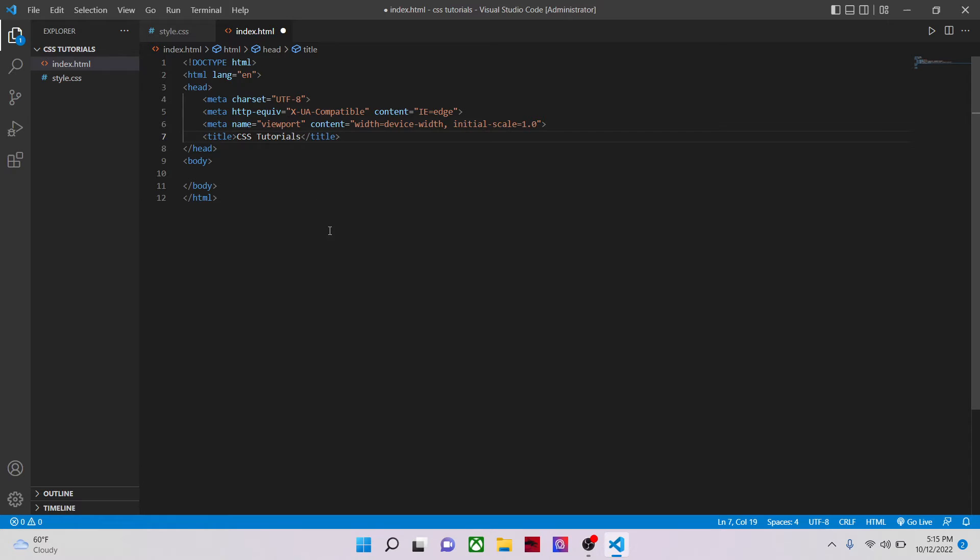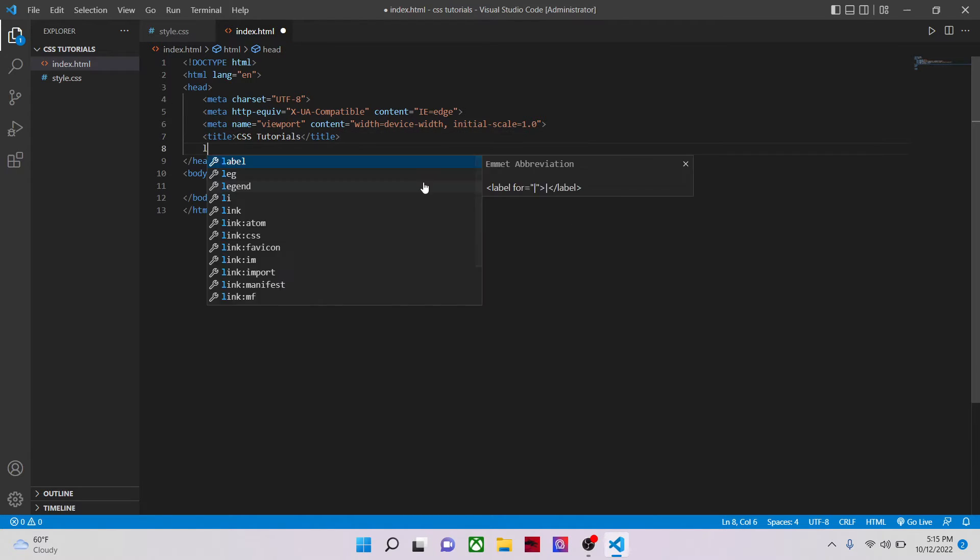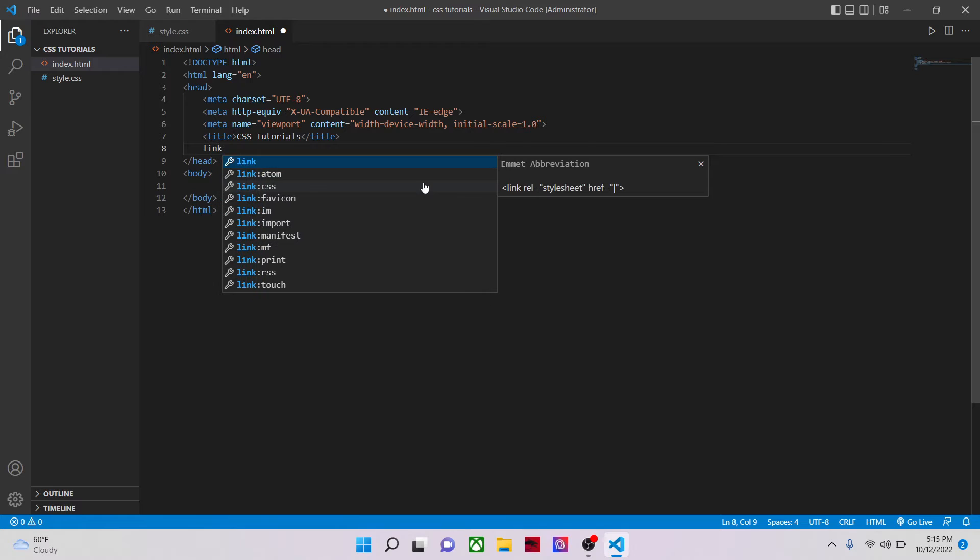CSS has a prerequisite and it is HTML. If you don't know any HTML, then this course is not for you. You need to go and learn HTML, at least the basics, then come back to CSS. Then it will be easier. As I've told you, I'm not going to repeat what I've demonstrated in my HTML series of tutorials.